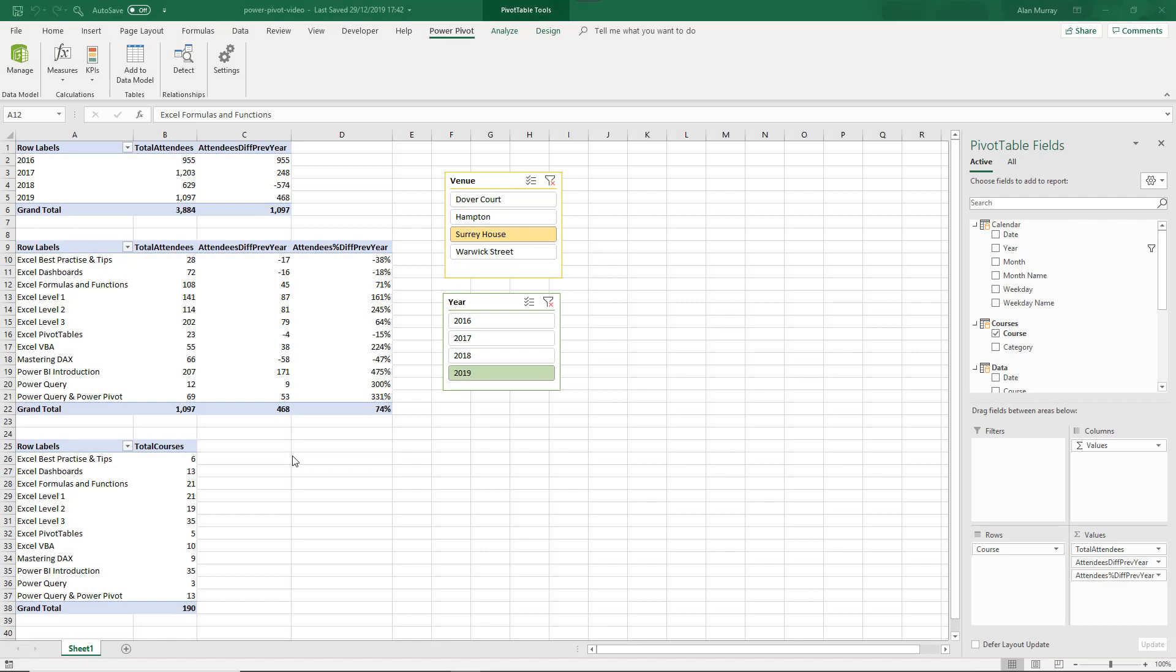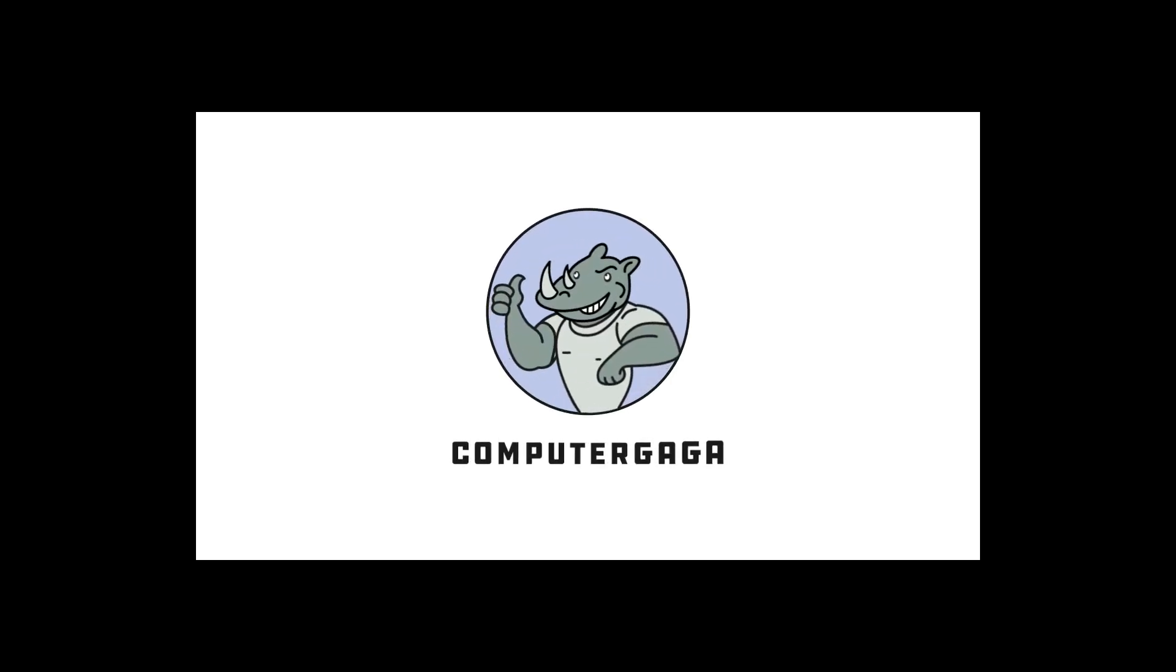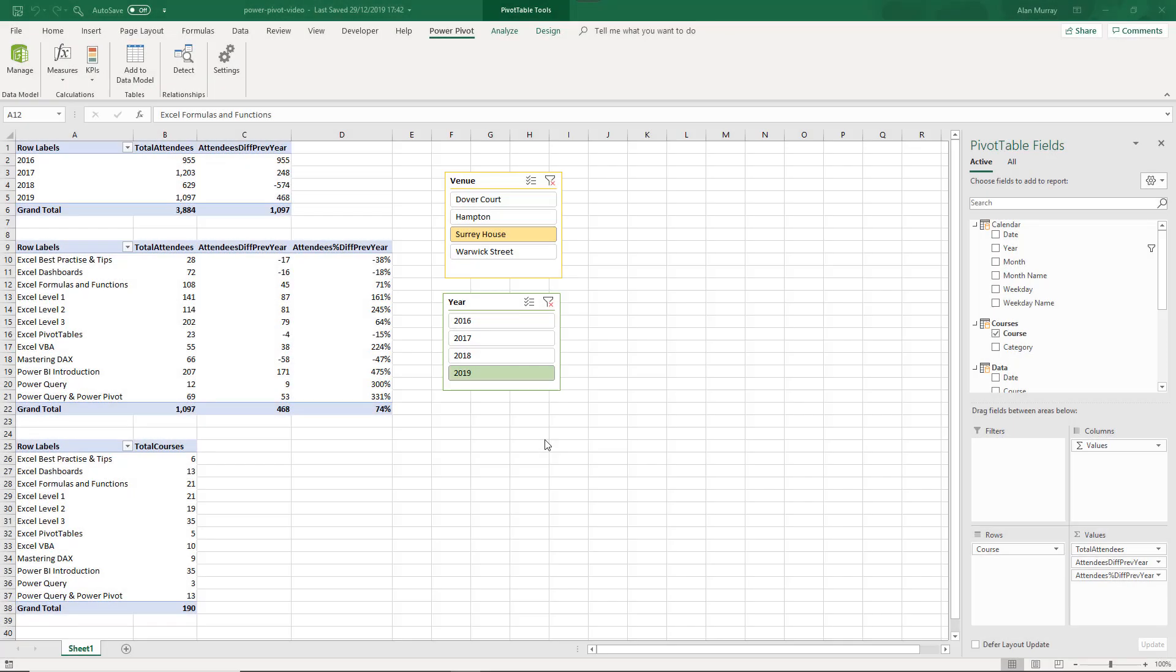So in this video we are going to fix both. We're going to look at fixing the measures in Power Pivot and also in Power BI. So we're going to see two examples, and we're going to do it using a DAX function called has1filter.